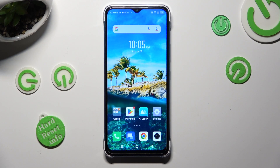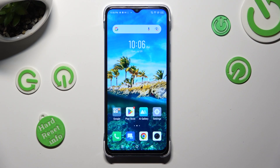Hi! In front of me is the Infinix Note 7, and today I would like to show you where you can locate all your downloads.